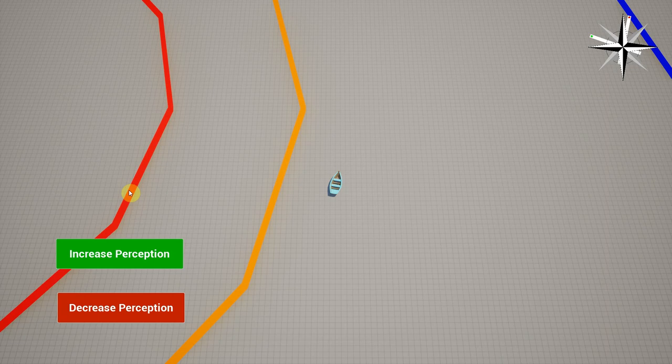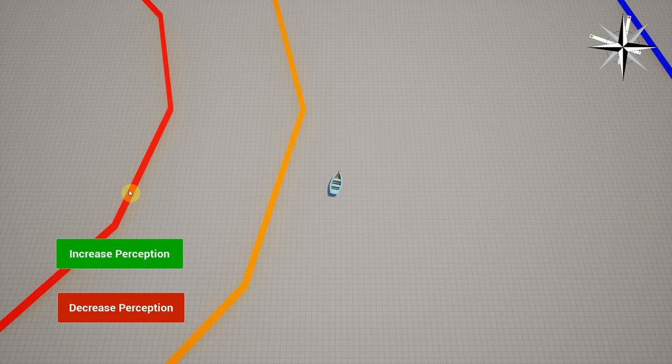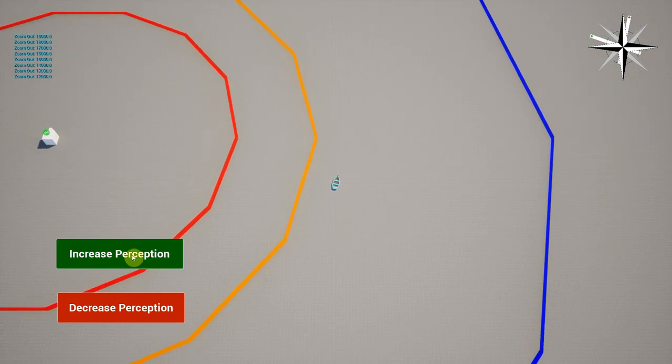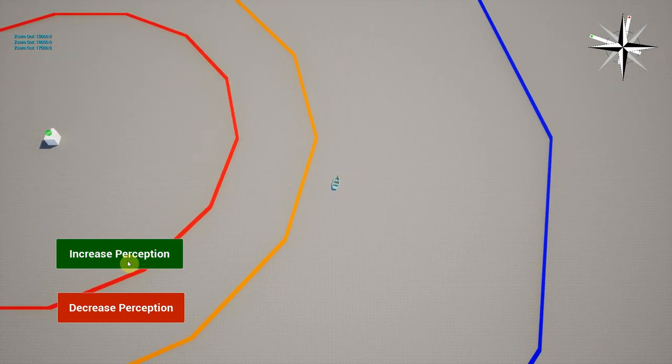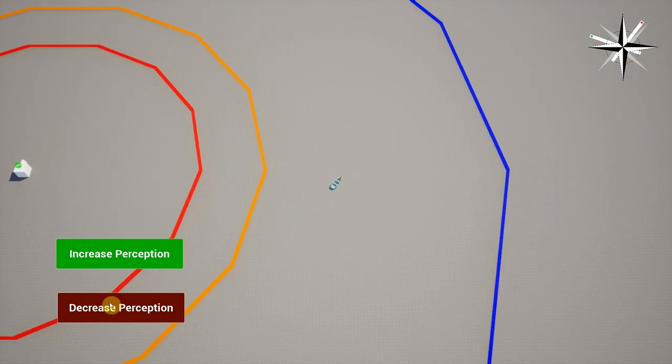The radii of these three circles are determined by a single perception integer, with a higher perception value leading to a larger perception radius. Normally this would be a fixed value that can only be edited in the Unreal Editor. However, using the debug, we can press these buttons here to raise and lower perception to see how this relationship works.